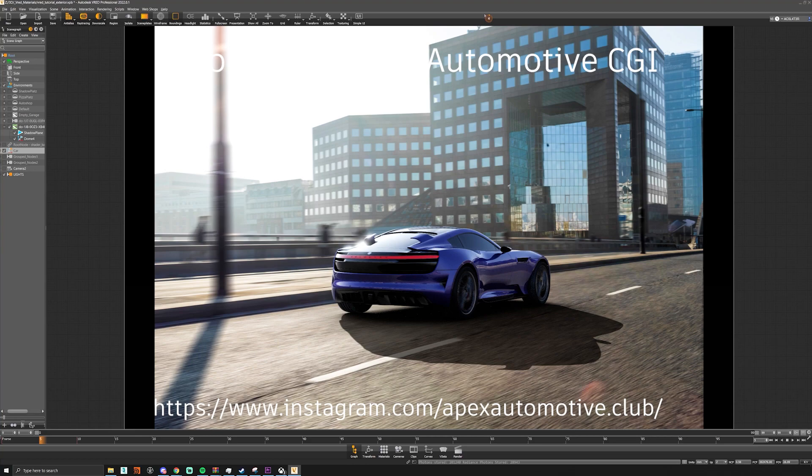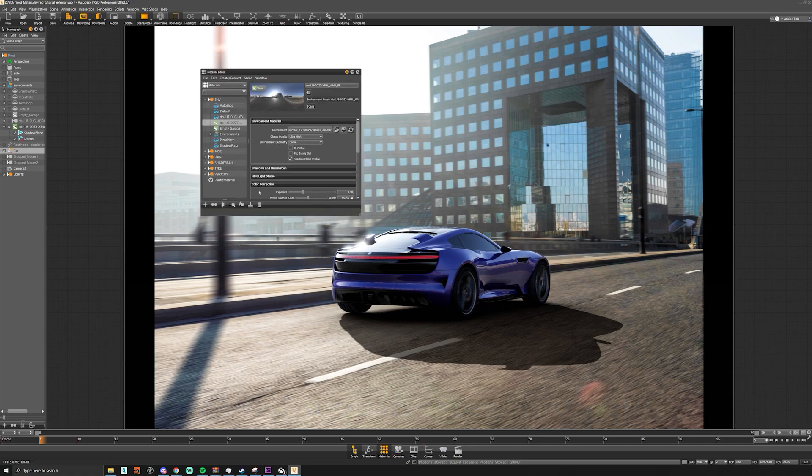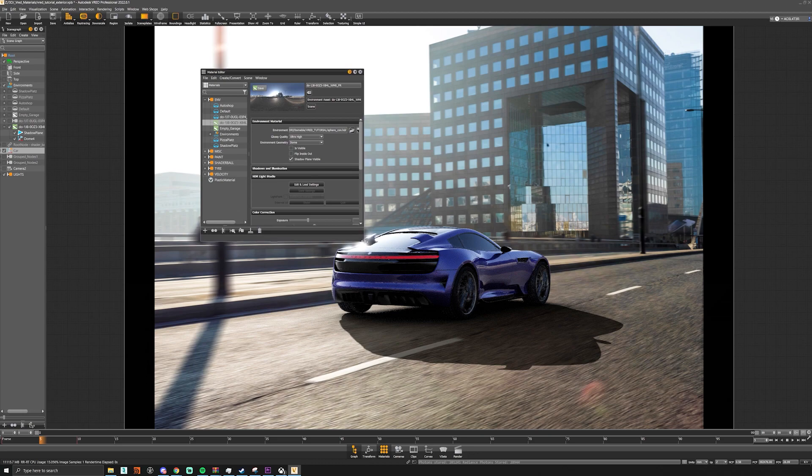So now we're going to look at how we can light our exterior shot with HDR Light Studio. What we're going to do is go to our HDRI, go to our HDR Light Studio connection and then edit and load settings.